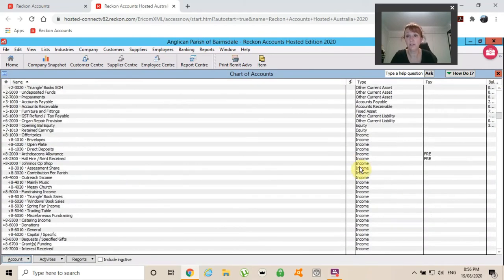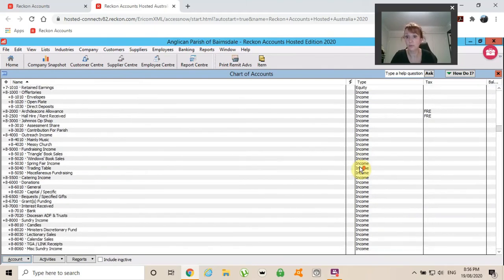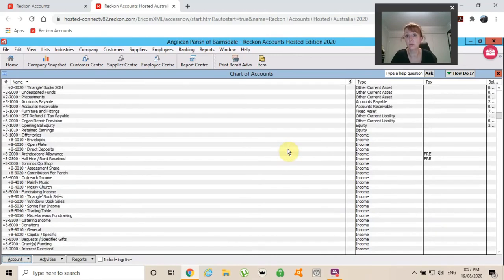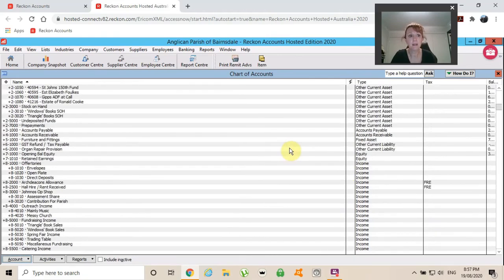So you will find that you will jump in here quite a lot. You will open an account to, yeah, just find out whatever information it is that you're needing.